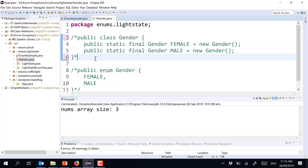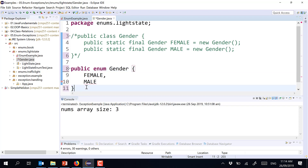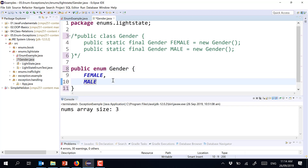The reason I showed you this internal representation is important: because it is a class internally, I can have a constructor, attributes, and methods inside an enumeration. If I just told you that without the context, you might be surprised — but knowing it's represented as a class internally, the surprise is gone.